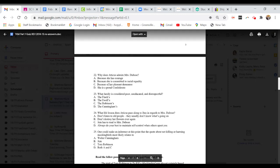Question 23. What family is considered poor, uneducated, and disrespectful? A. The Finches. B. The Ewells. C. The Robinsons. Or D. The Cunninghams.